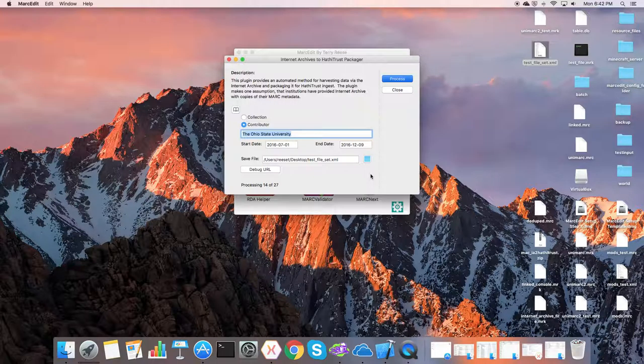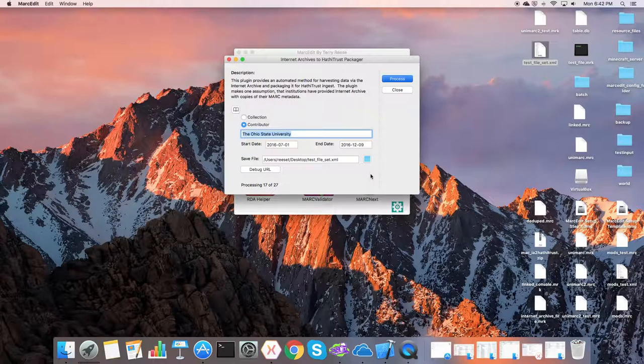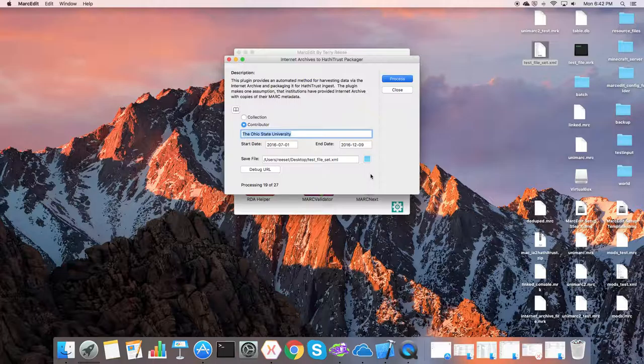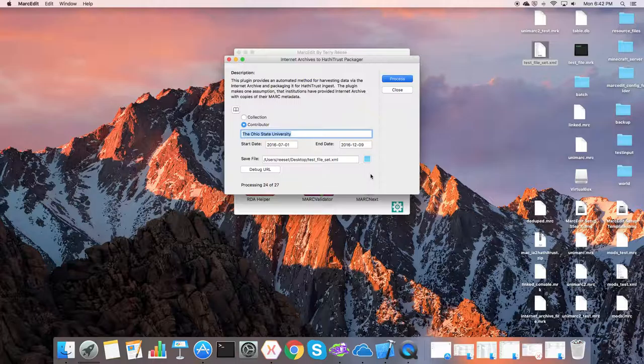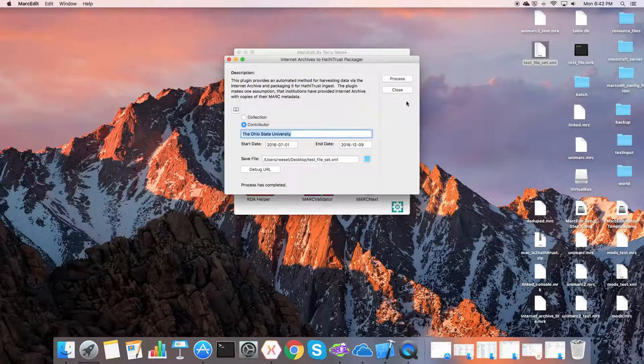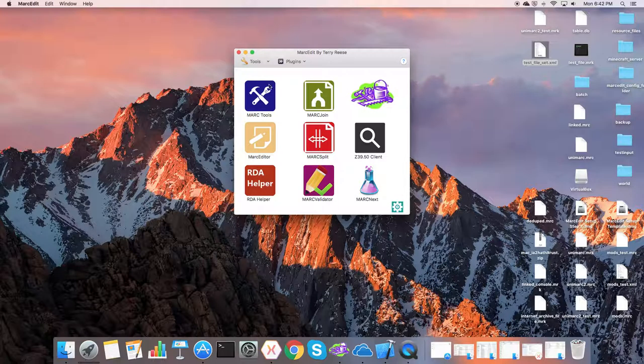Pulling the Internet Archive structure data, pulling metadata information that's been stored with the Internet Archive, and then merging them together into a Mark XML file that then you would submit to the Hathi Trust, and that would allow them to be able to go to the Internet Archive and collect the information about your resources that have been digitized and are being stored there. So this is wrapping up. Six, seven, process is complete.